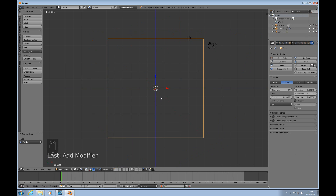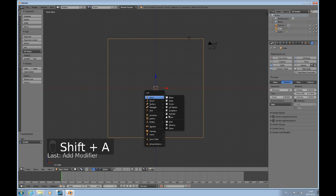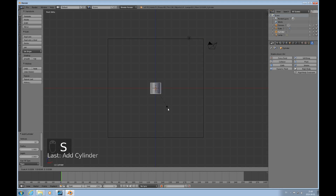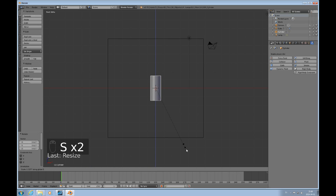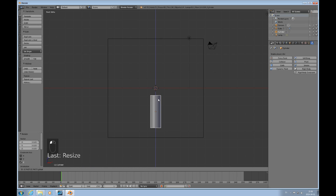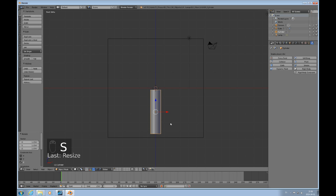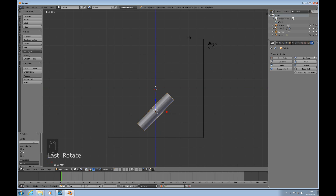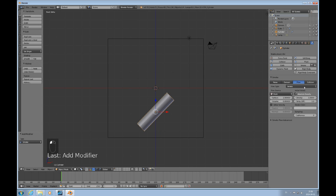I'd also like to add some logs — Shift+A, add a cylinder, scale that down and scale it longer along the Z axis. Rotate it along the Y axis 45 degrees, then go to the Physics tab, click Smoke and Flow, and set it to Fire. That's all I need, and I need three of these.